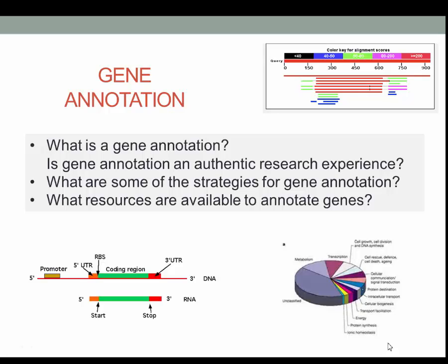In this video, I answer the questions: what is an annotation, is gene annotation an authentic research experience, what resources are available to annotate genes, and what are some of the strategies for gene annotation.